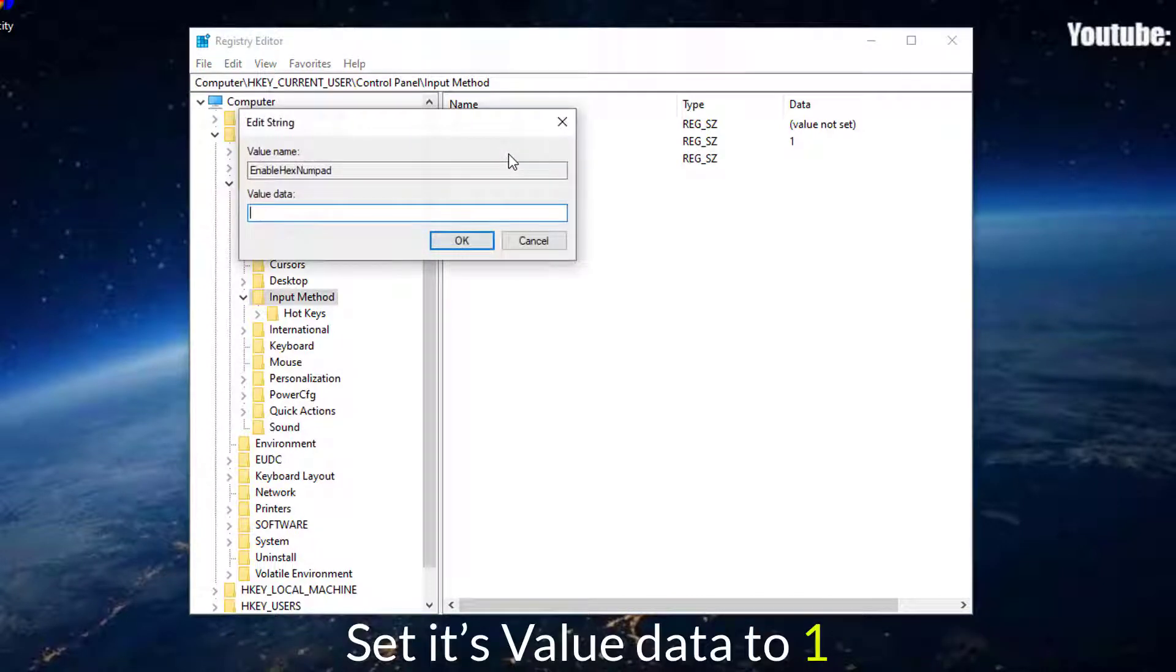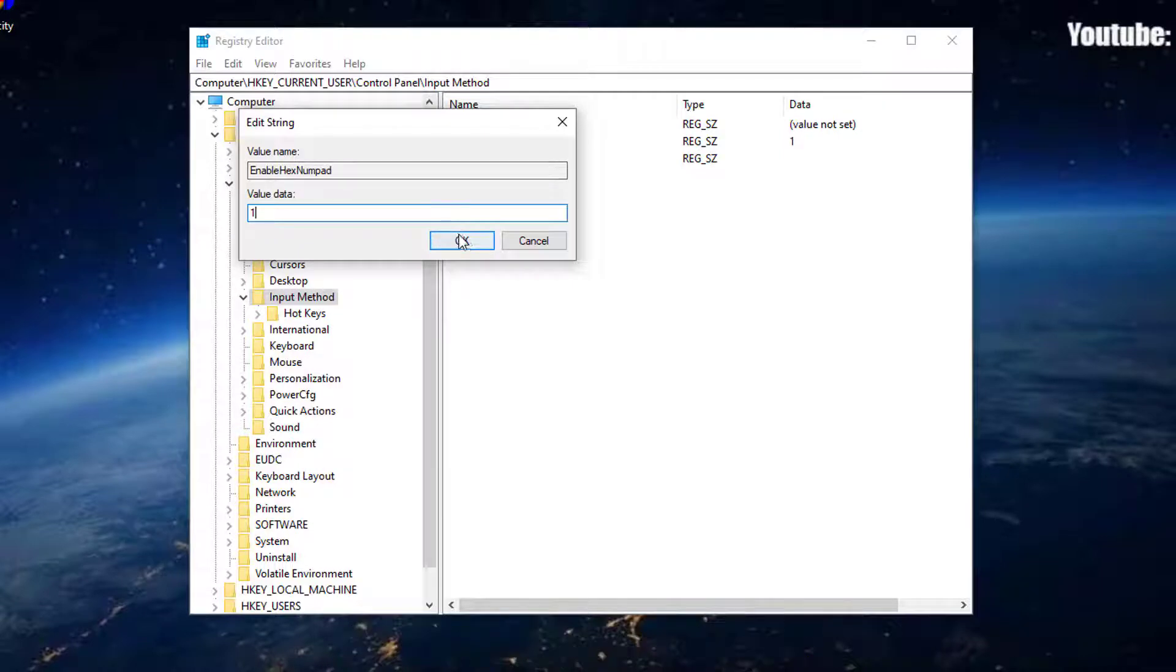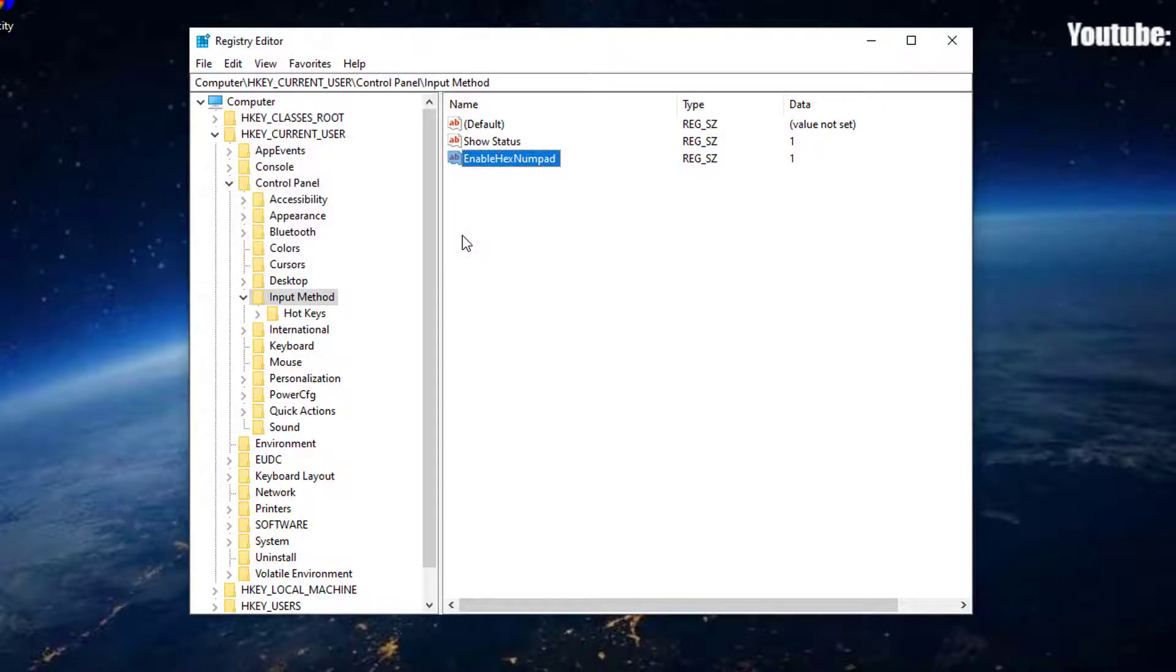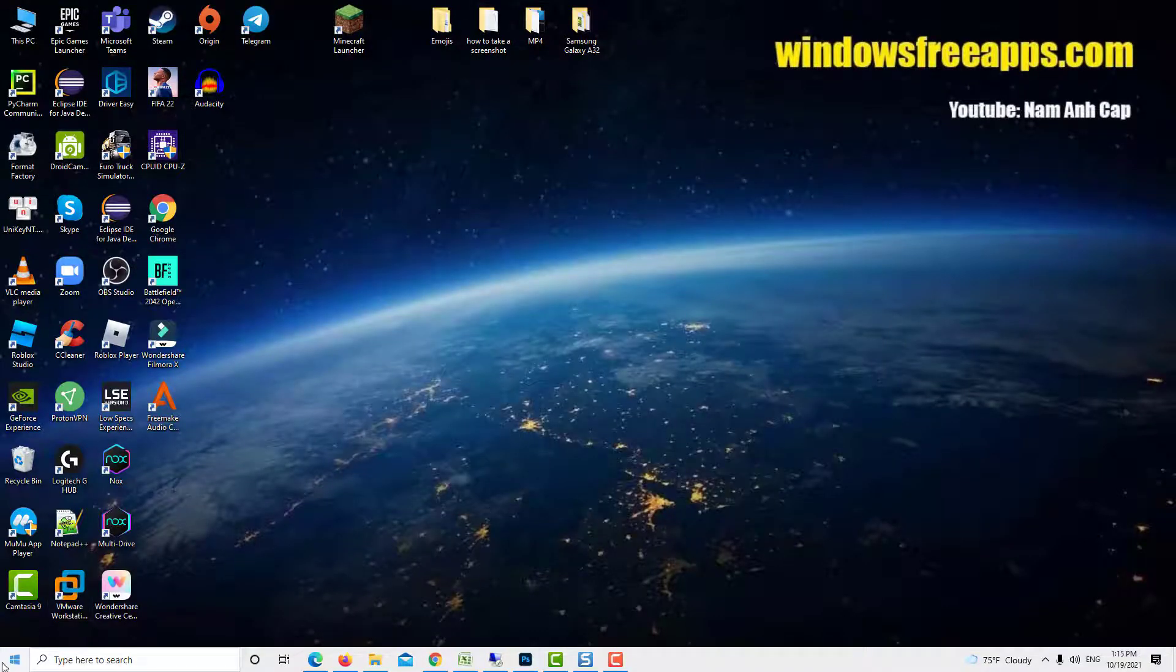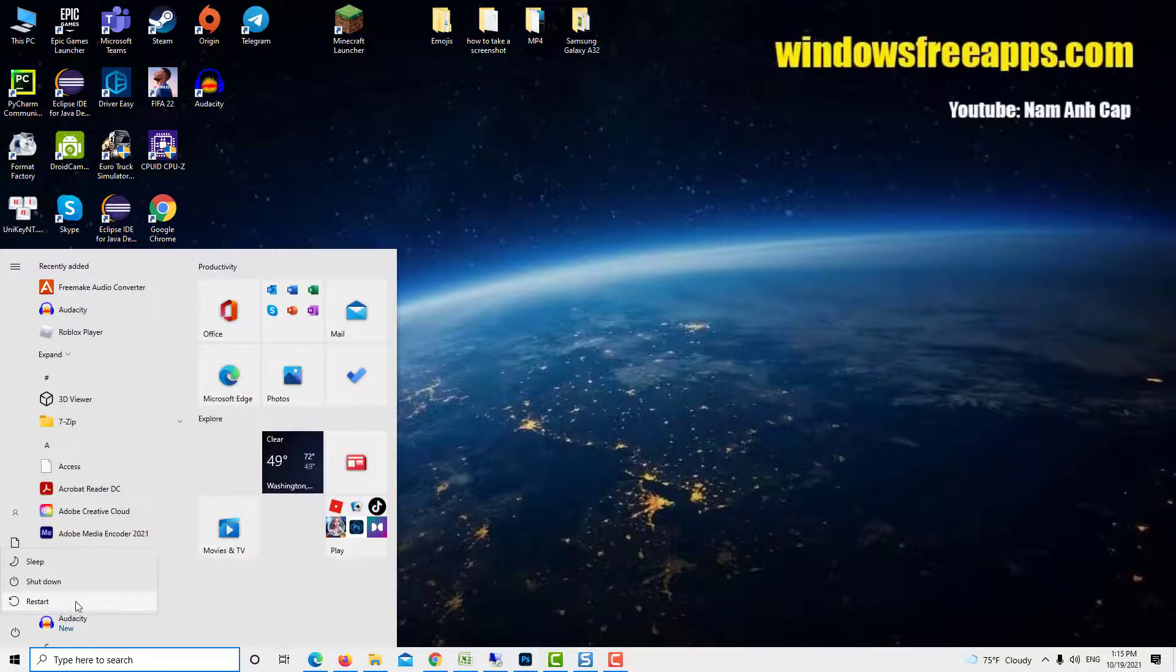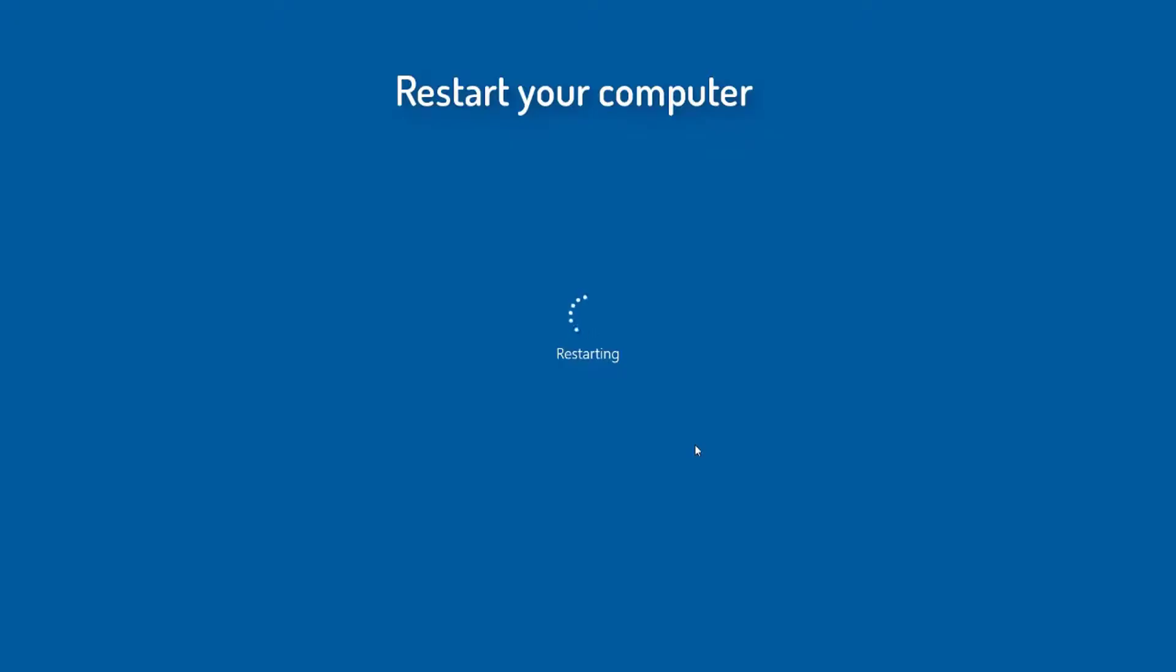Then, double-click on it from the right-hand side pane and set its value data to 1. Click OK, close Registry Editor, and restart your computer. Wait for the next startup to complete in order for the changes to take effect.